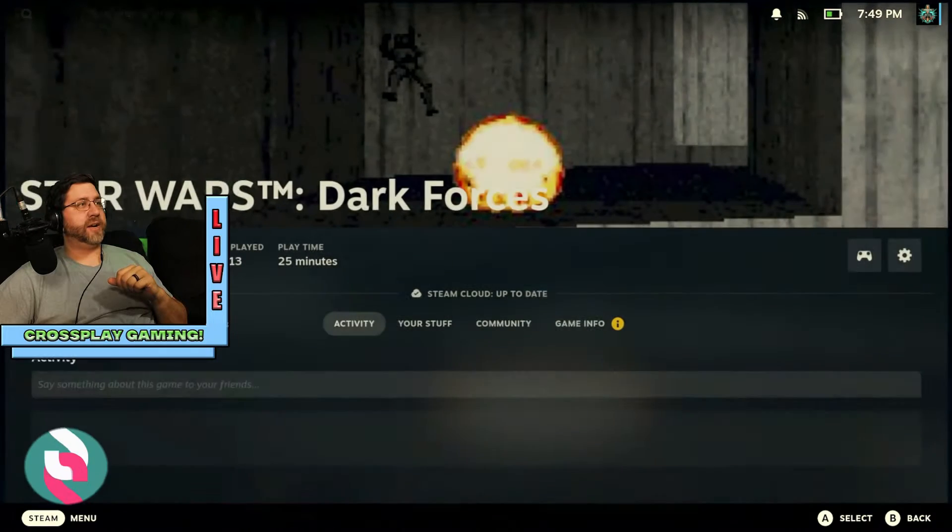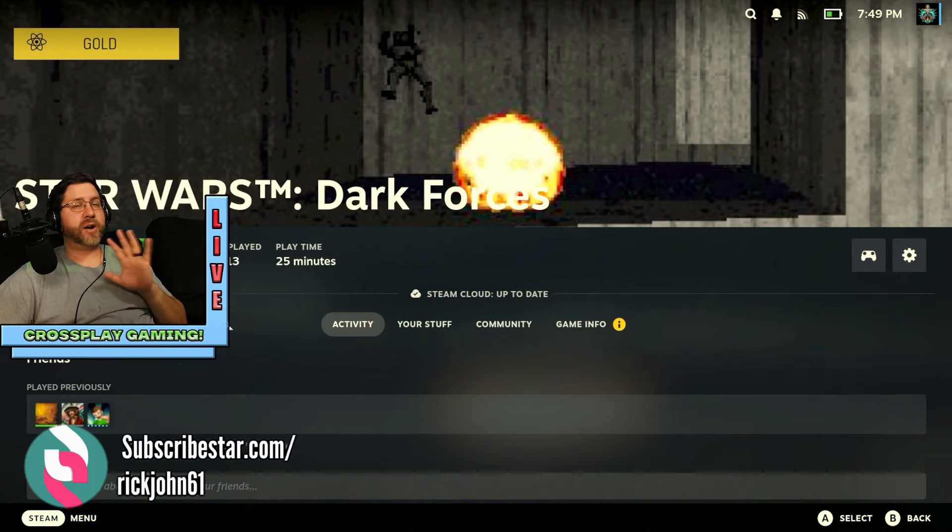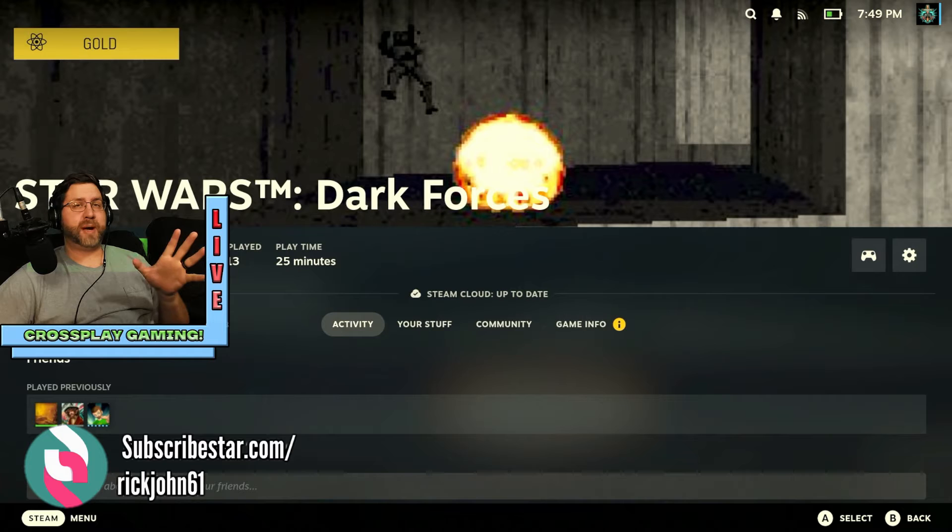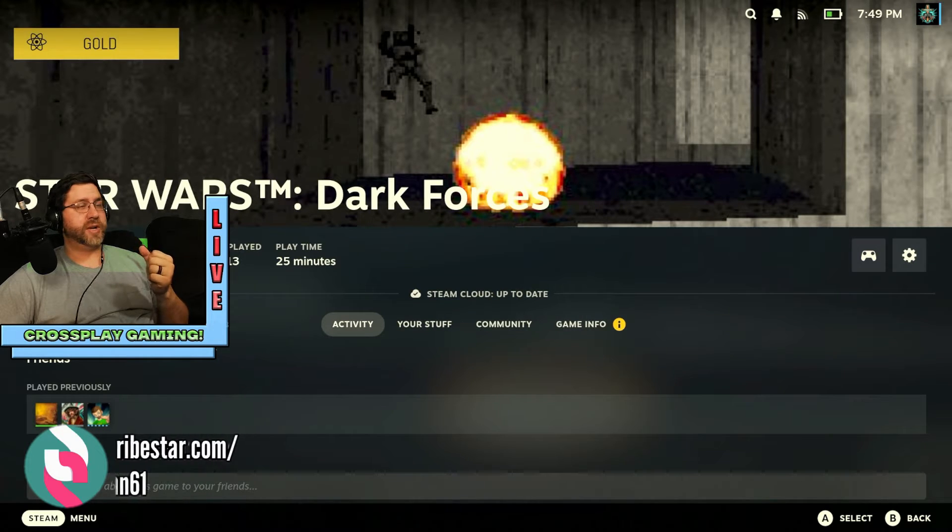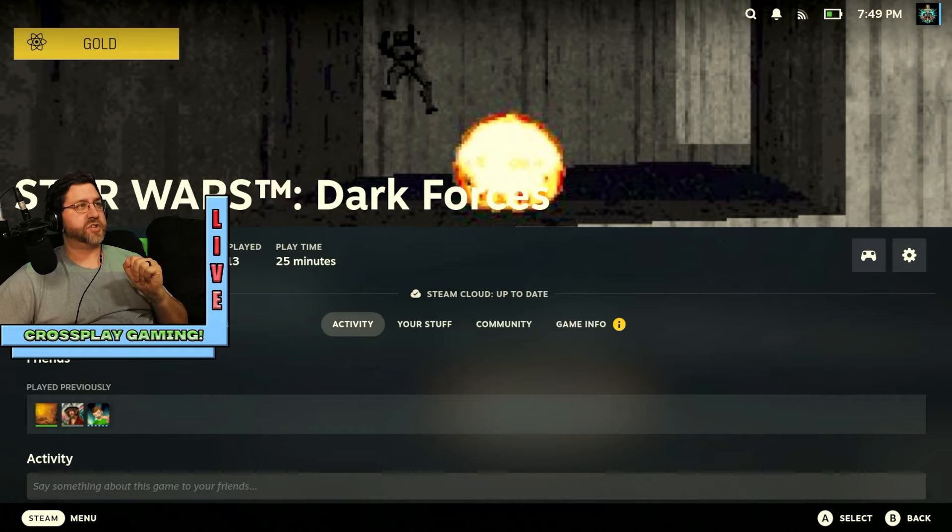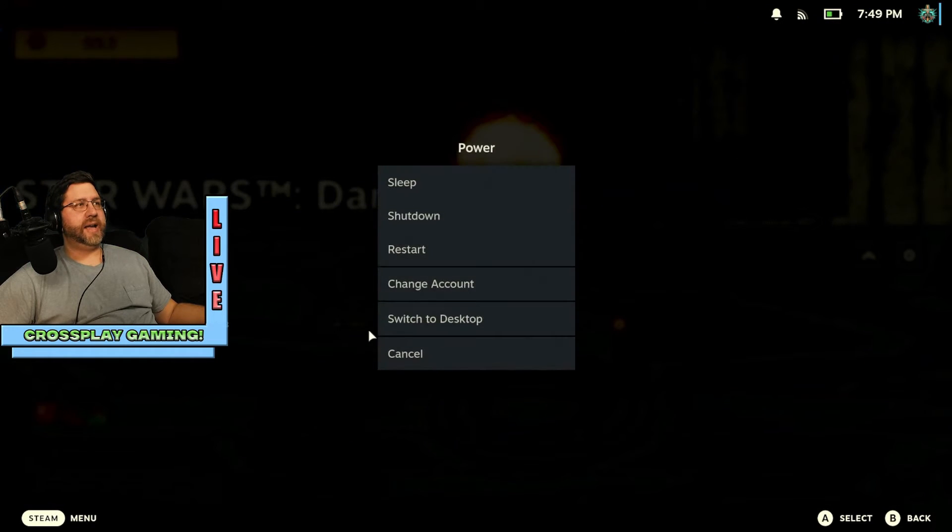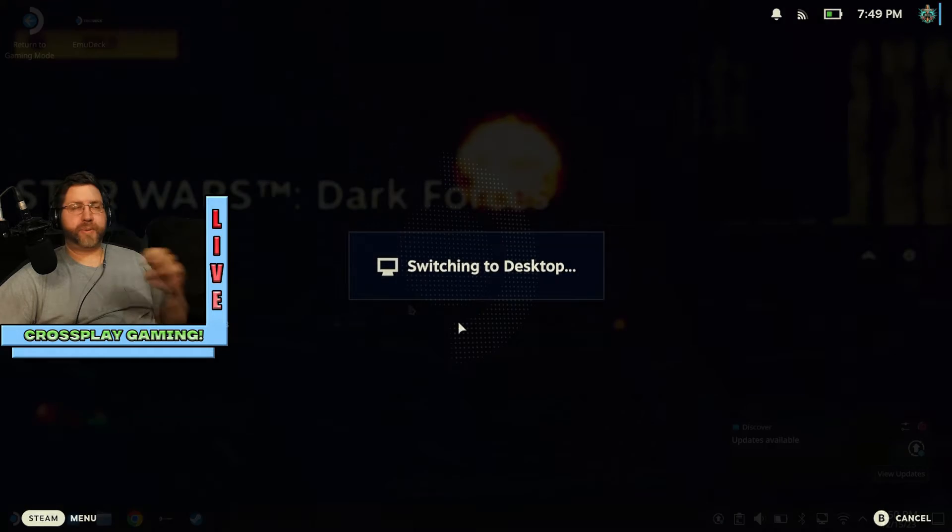This method is going to basically allow the game to launch as if it was the original game downloaded onto Steam. Here we have Dark Forces, and you can see I already have it set up here, but we're going to go ahead and jump on over into desktop mode and I'll show you how to start the process from scratch. So to do desktop mode, you go ahead and you hit power and go to switch to desktop.